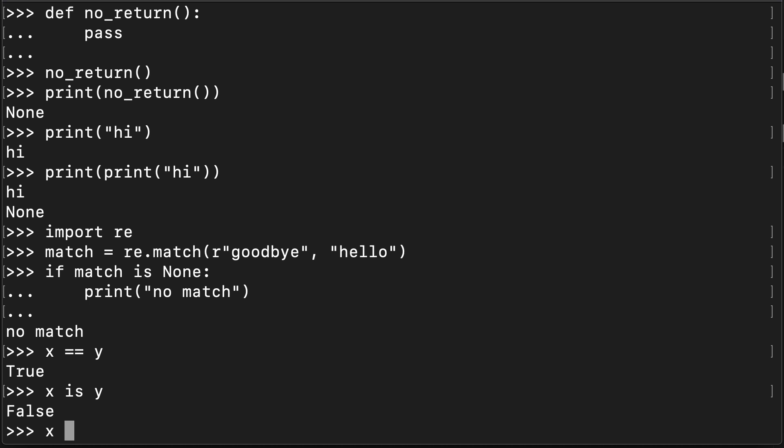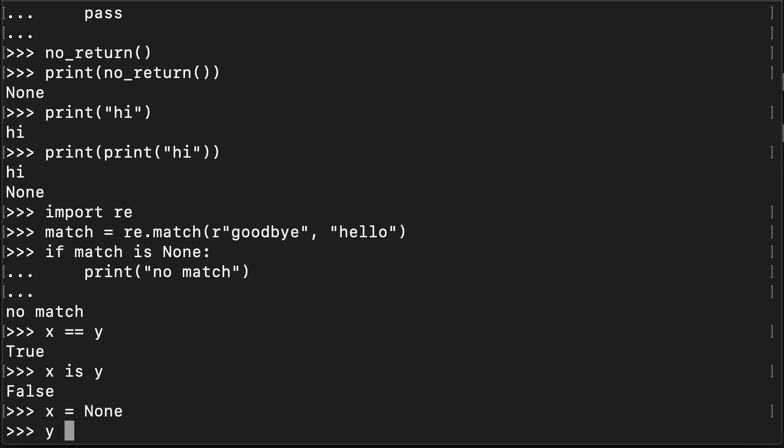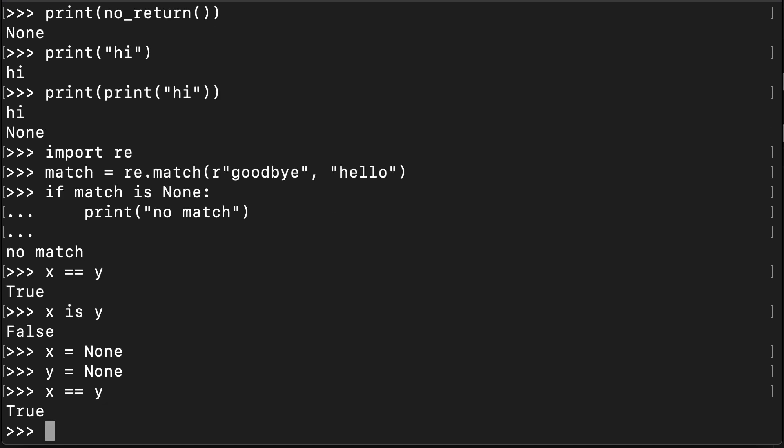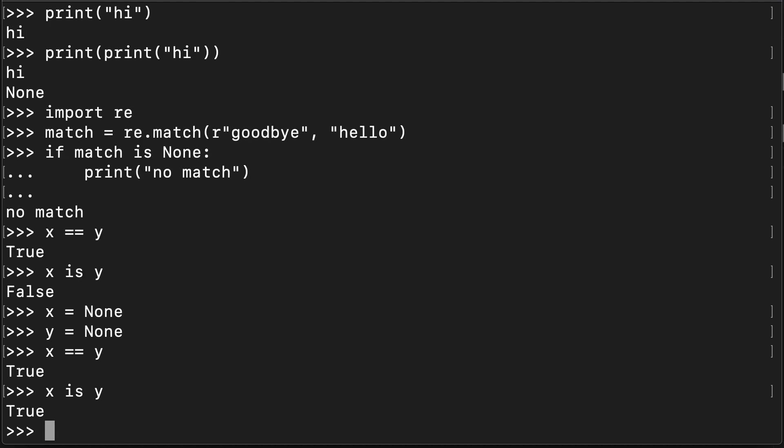But what happens if I set x to None and y to None? So are they still equivalent to each other? Yes, they are. They're both None. Are they both the same? Yes, that is also true.